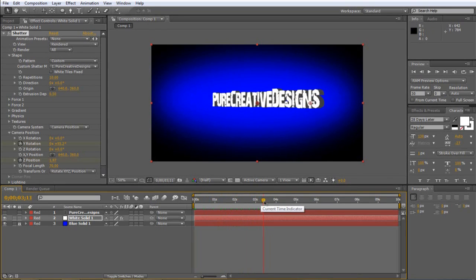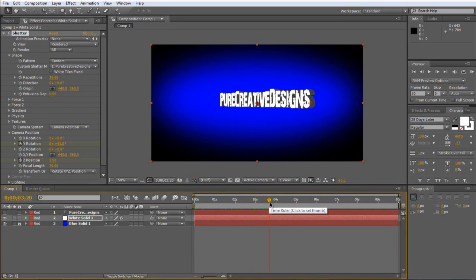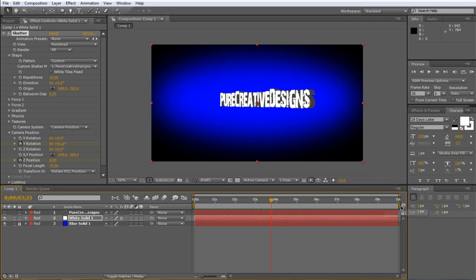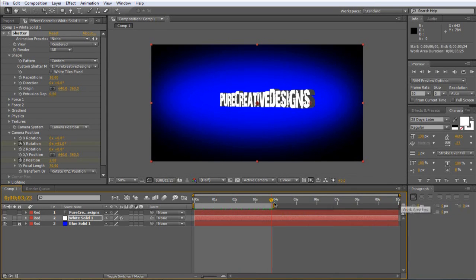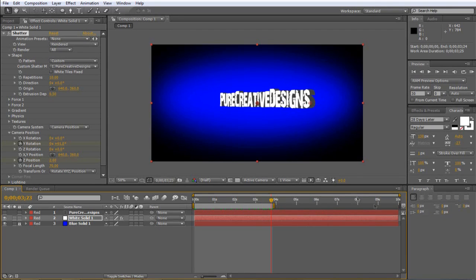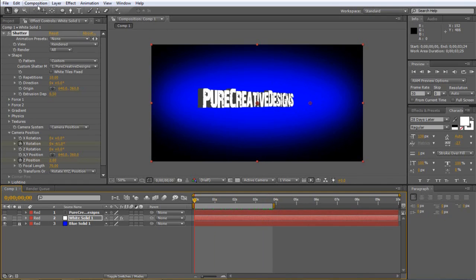As you can see, it comes round like so. And then once you're finished and you're happy with it, this is where it ends. So I'm just going to grab this here, the work end area. So then when you render it, you're not rendering all this unneeded space. So it's just going to render this part.